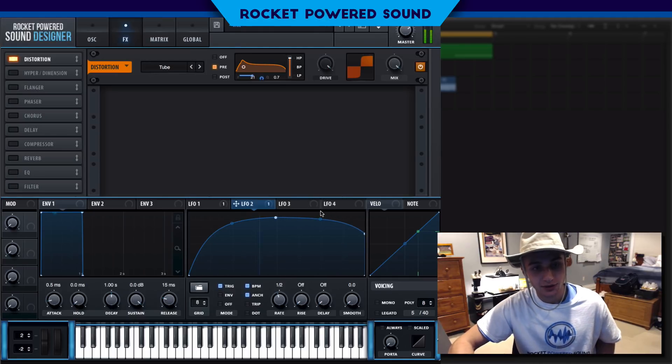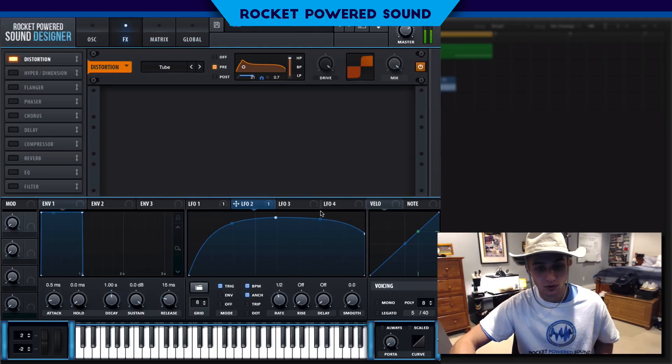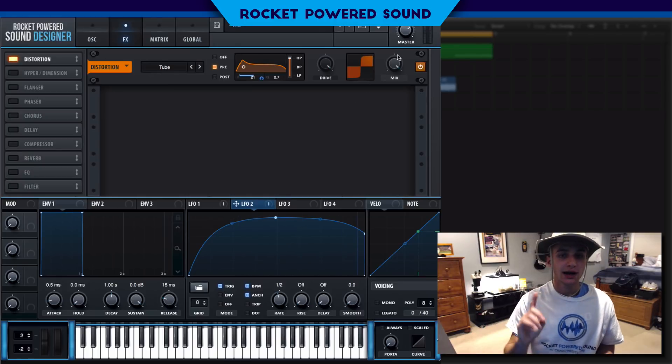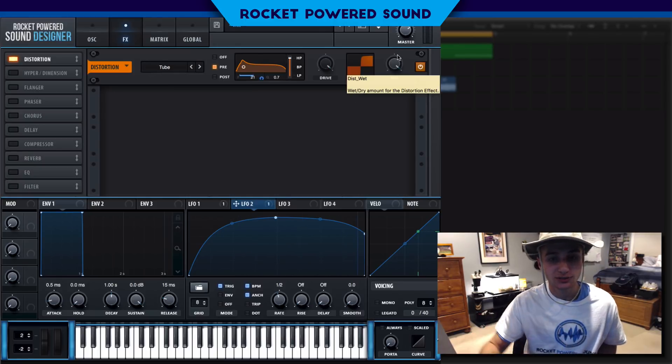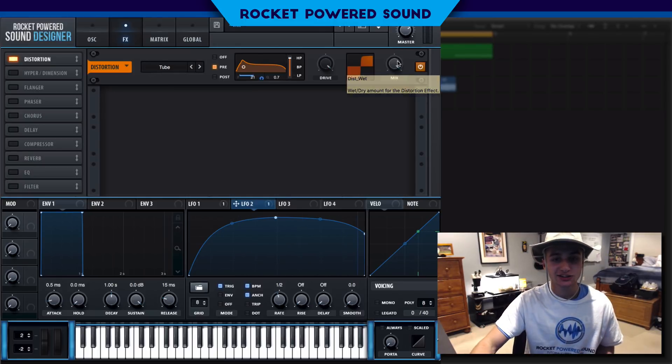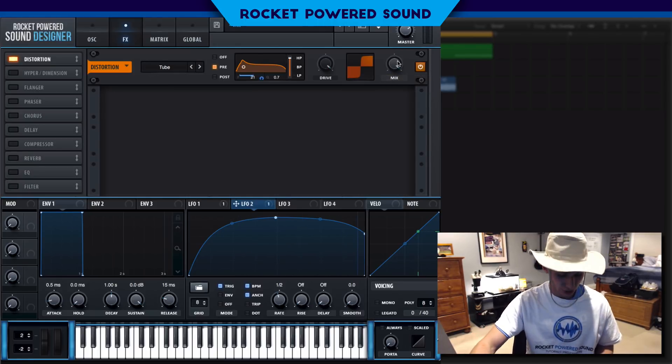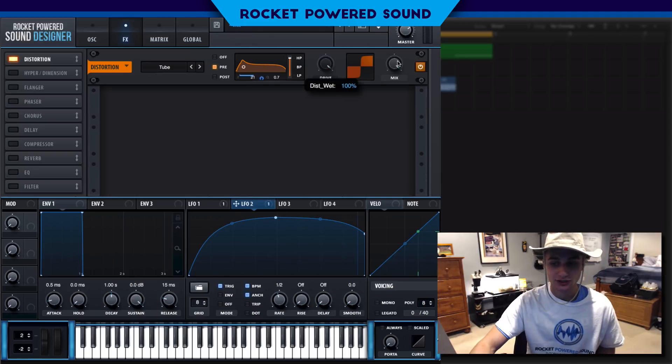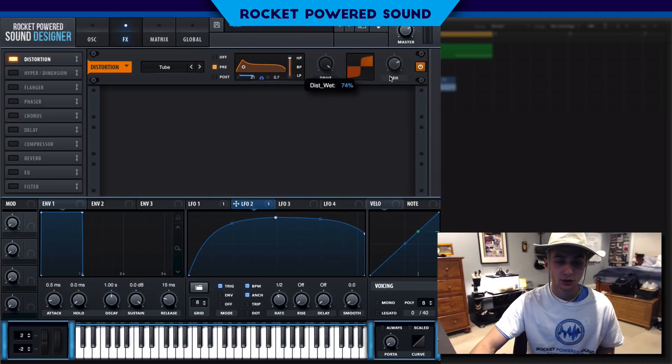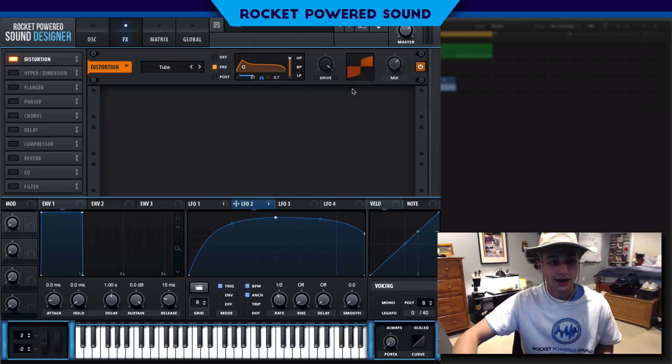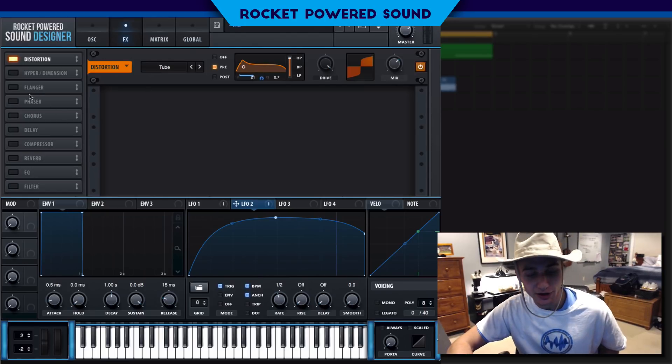It's a little bit too crispy and it's not soft like the original sound is, so let's turn down the mix a little bit, we can get it a little bit softer and that sounds better.